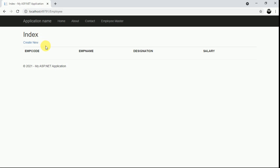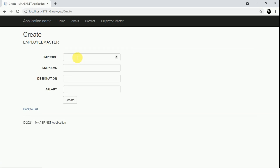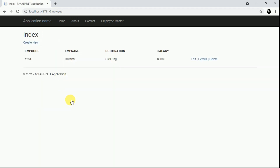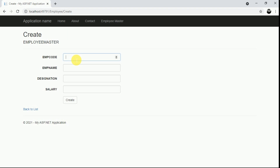We are now on the Index page. Click on Create New. I will provide an employee code and the name of the employee, then designation and salary. Click Create. The record is created. I am going to create one more record — provide the designation and click Create. Our records are created.